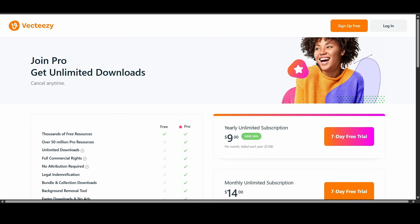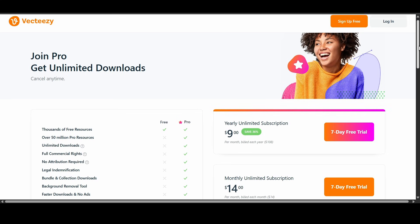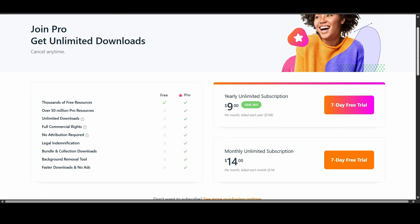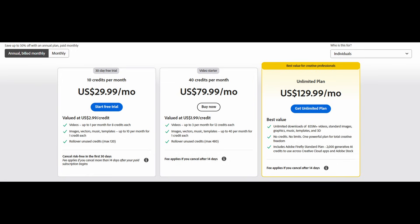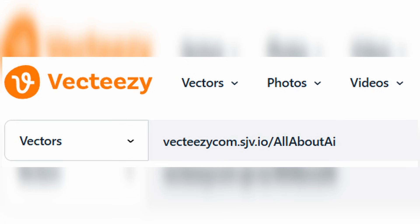You have simple licensing, commercial rights, and no attribution requirements, so you don't have to worry about copyright issues when using their millions of videos and images. And you have access to a constantly-growing library for a fraction of what premium sites charge. If you're interested, check out my affiliate link in the description below.